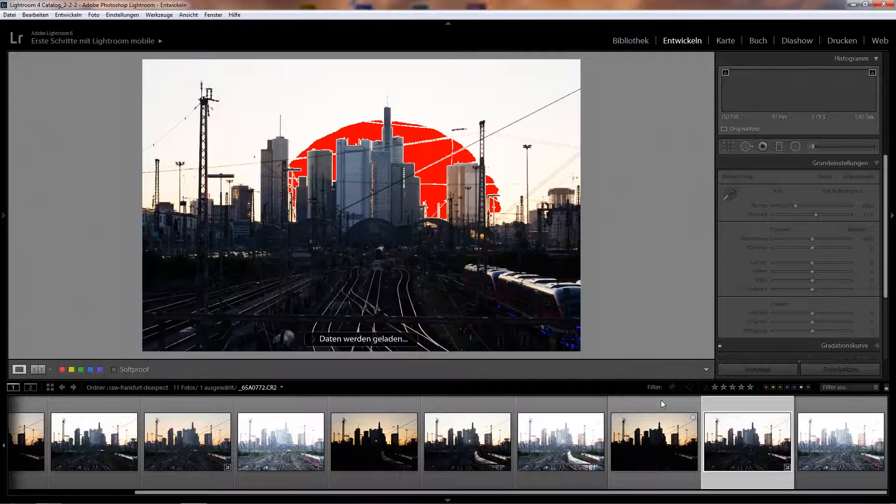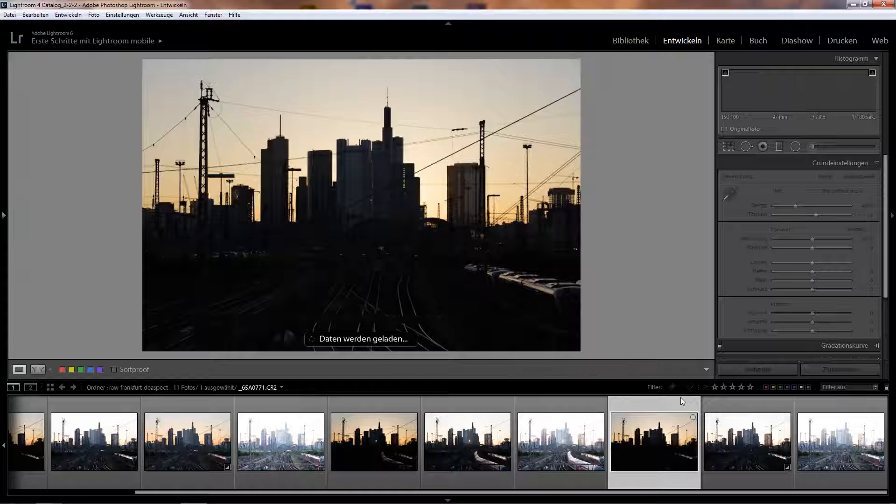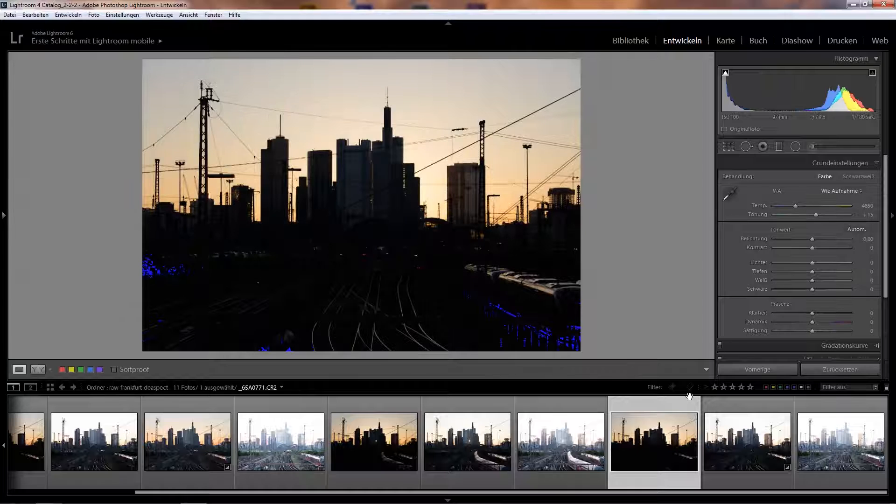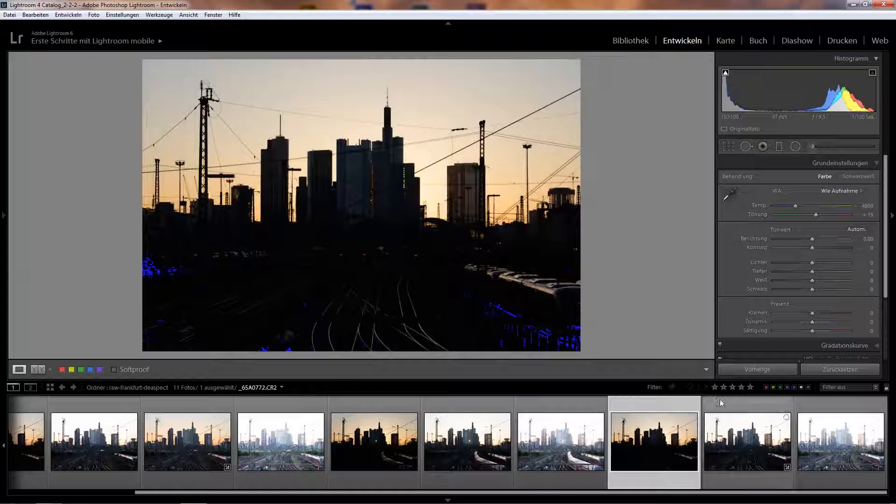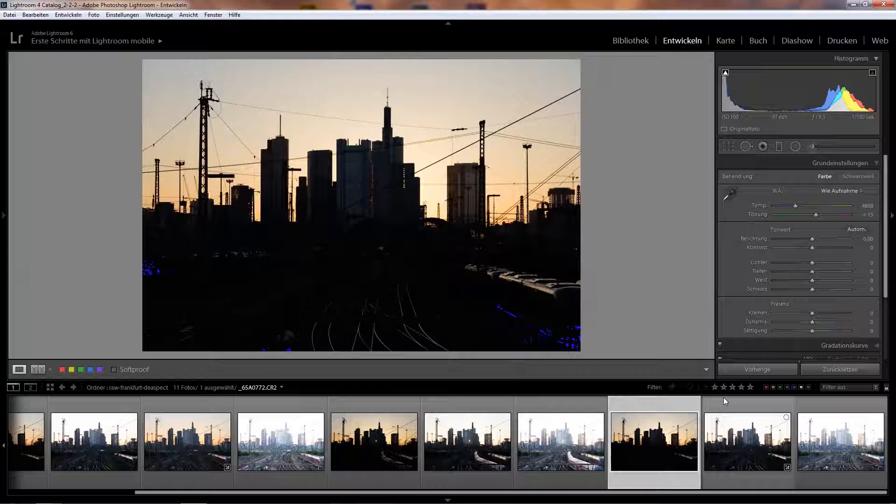Of the scene that morning, and it will now be easy to blend those together with the HDR function in Lightroom.